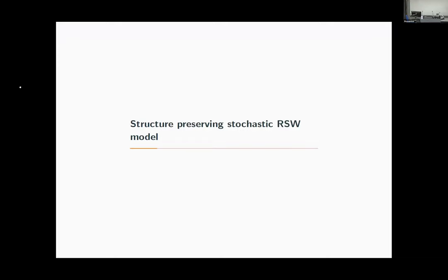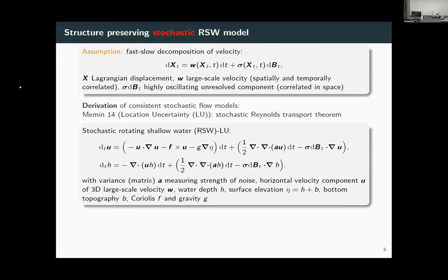What do I mean by a structure-preserving stochastic model, and what model do we consider? The main assumption — from the location uncertainty model by Mémin — is a scale decomposition of the velocity: our advecting velocity has a large-scale, slowly moving, spatially and temporally correlated flow, plus a highly oscillatory unresolved component which we model as noise. We then feed this into the location uncertainty machinery derived by Etienne Mémin, which is based on the stochastic Reynolds transport theorem, and we obtain a complicated set of stochastic PDEs.